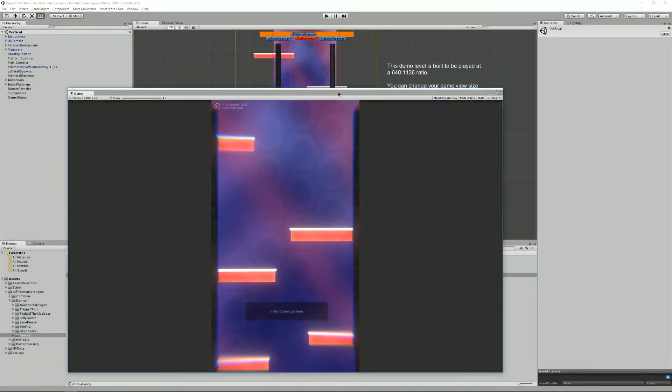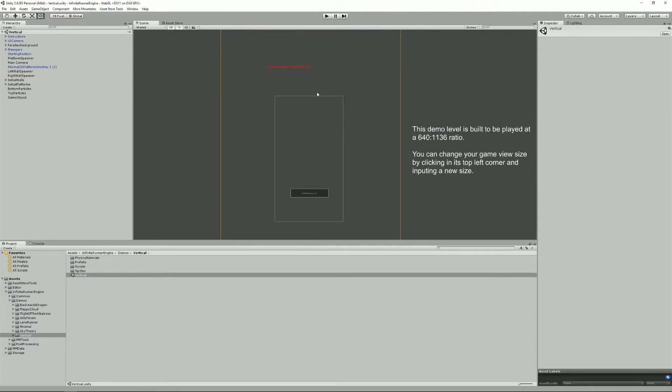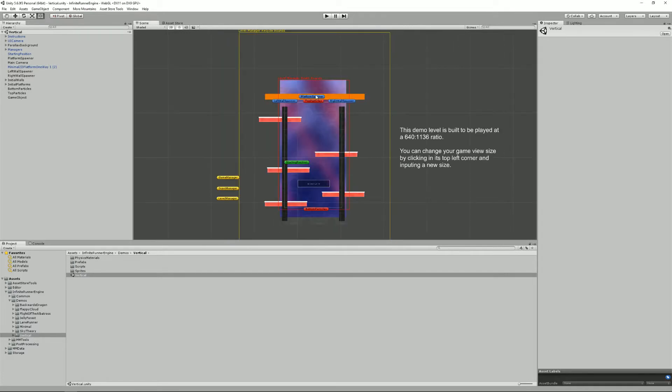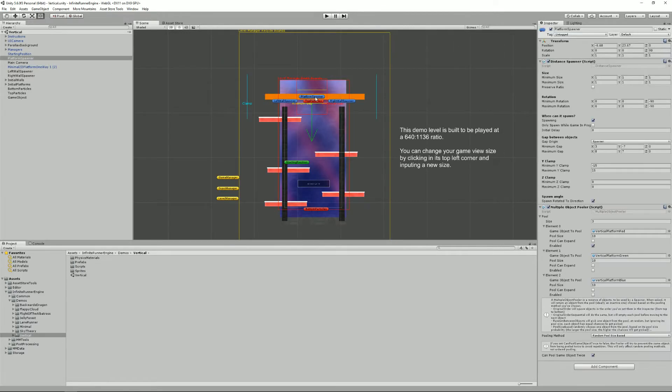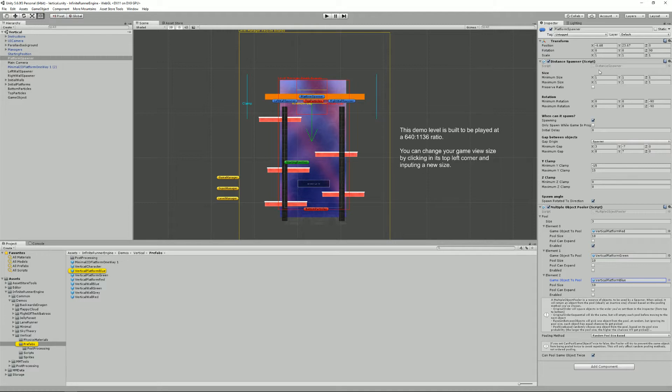So let's see how it works. Right here I have my platform spawner and as you can see it's fed by a multiple object pooler where I have my platform red, platform green and platform blue. It's a regular distance spawner.